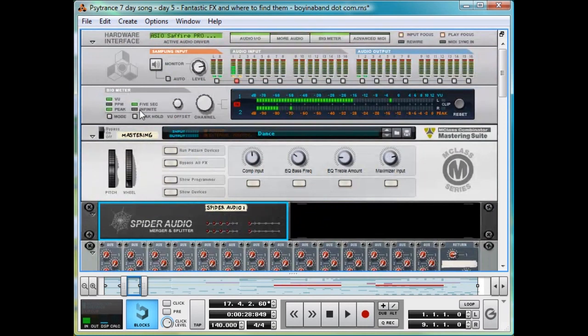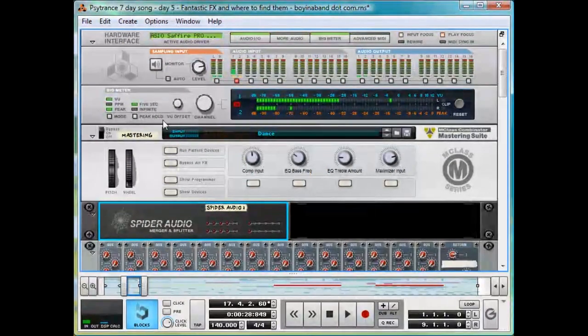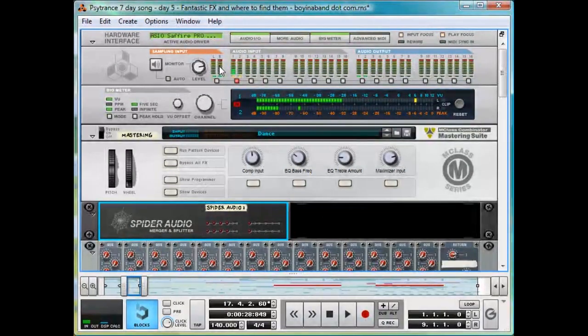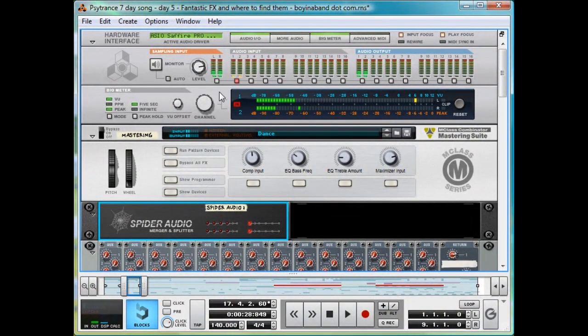Now hit Tab to go back to the front of the rack, and try playing a sound and seeing if it shows up in the sampling input up here. Sweet! Yep, sorted.